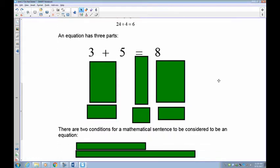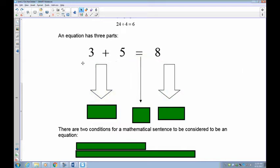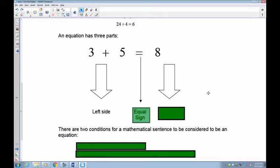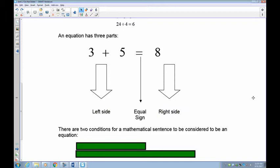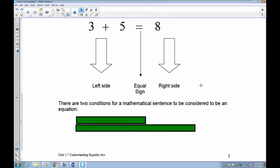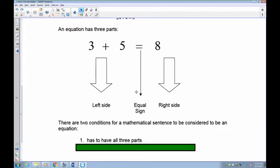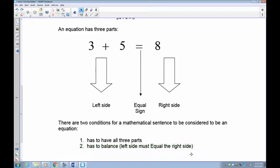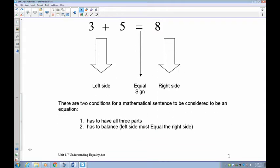An equation has three parts: you have the left-hand side, the equal sign, and the right side. There are two conditions that always have to be met. Number one, it must have all three parts — a left, an equal, and a right. And it has to balance, meaning whatever is on the left-hand side has to balance with what's on the right-hand side. If it doesn't, it's not an equation.